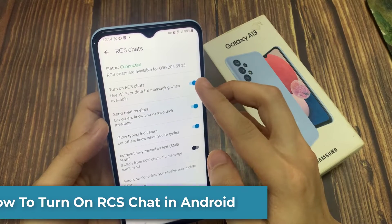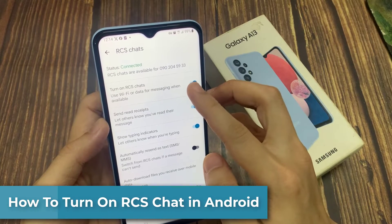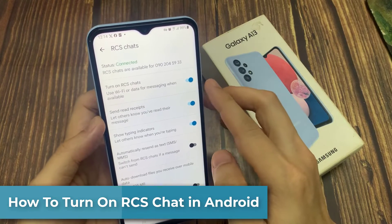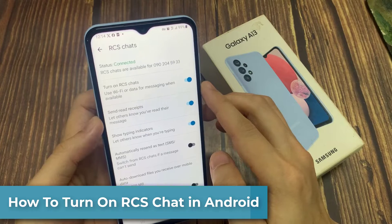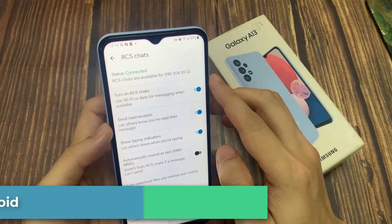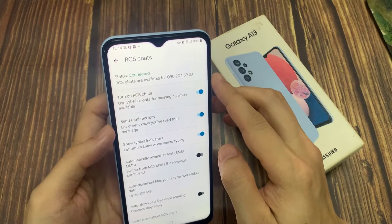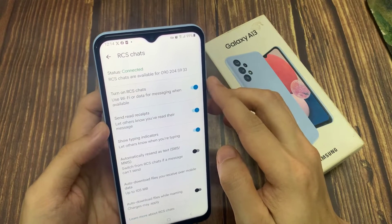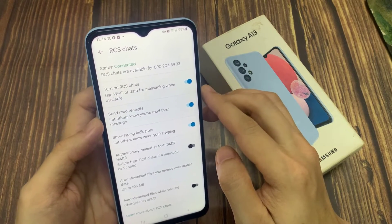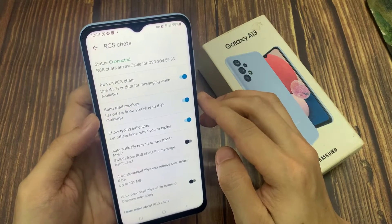Hi everyone. In this video, I'll show you how to enable RCS chats on your Android phone. If you want to turn on RCS chat and are not able to do so, then I'll help you how to fix it.